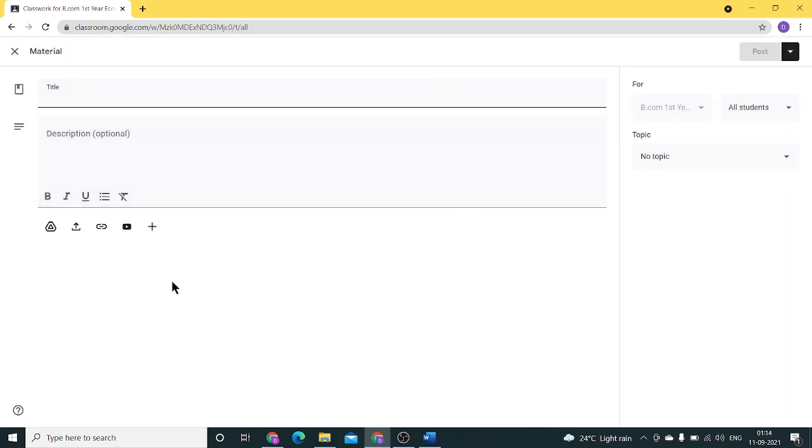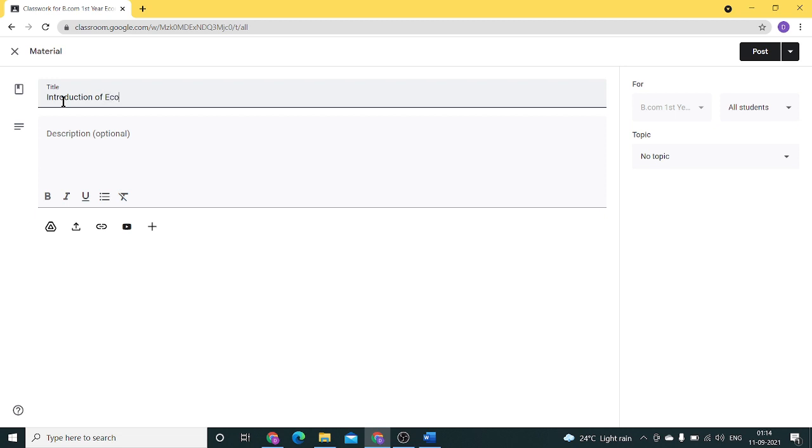A page opens asking for the title of the material. We can give the title as Introduction of Economics.